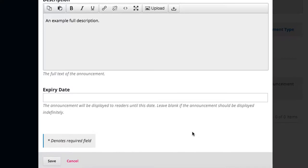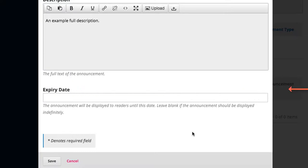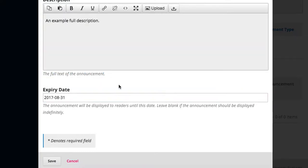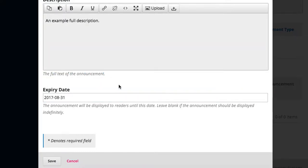If you want your announcement posted for a limited time, click on the expiry date field and select an end date for the announcement. When that end date is reached, the announcement automatically disappears. To keep an announcement indefinitely, leave this field blank. Click Save when you've completed the form.